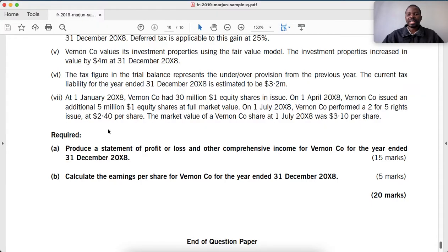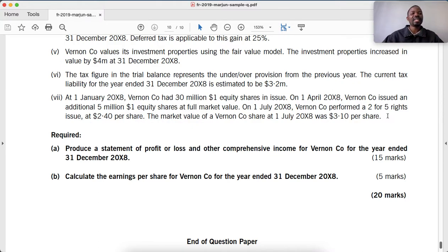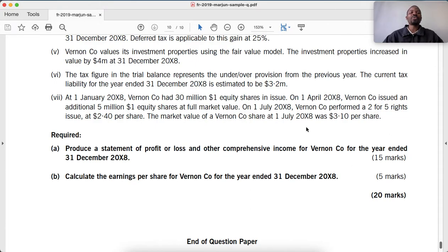The rights issue was at $2.40 whereas the market value was $3.10. We should know that a rights issue is an approximation of a bonus issue plus a full market price issue — some shares are issued at full cost and some at free cost as a bonus. So it is a combination of both, and we need to calculate the Theoretical Ex-Rights Price (TERP).